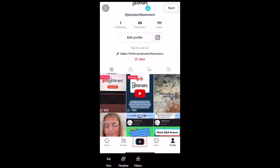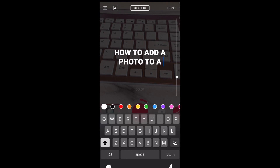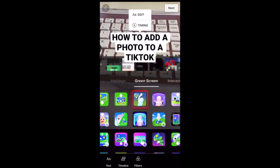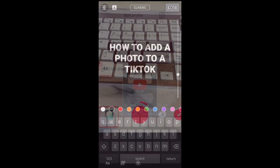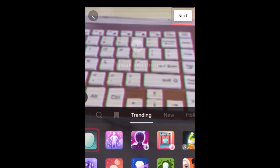Now you can edit your short by adding text and filters. When you're finished editing, tap Next.